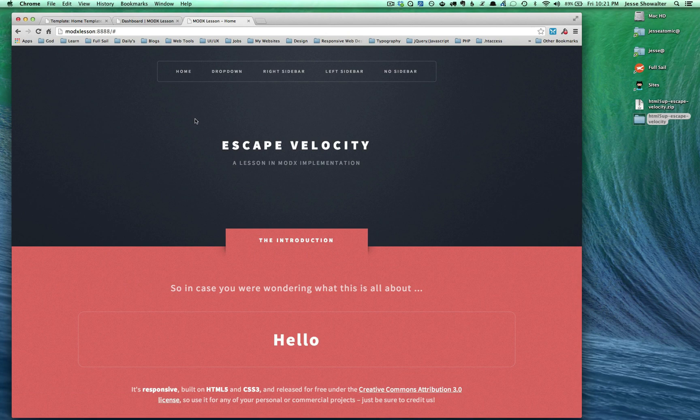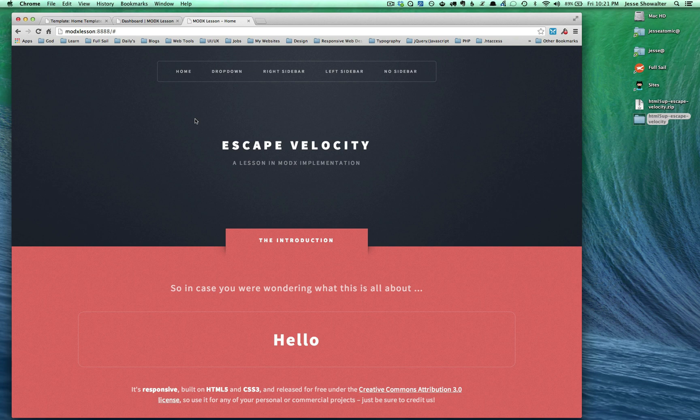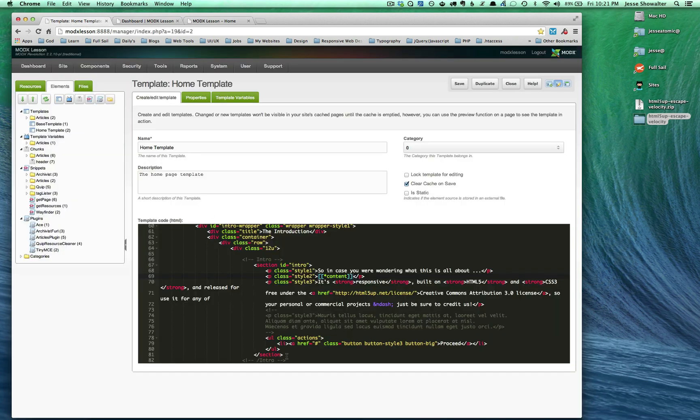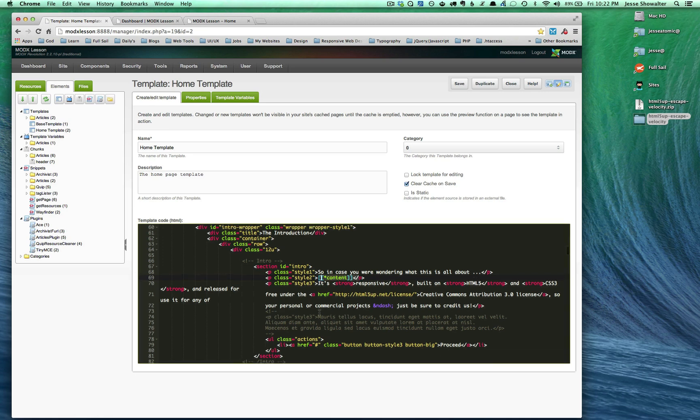Last time we left off, we basically established one template. We took the static HTML and CSS from a template and dropped it into MODX, then put a very basic hello statement in using the content tag.